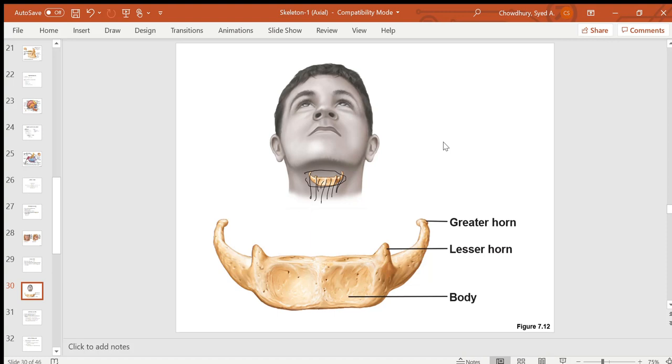The hyoid bone has two greater horns, two lesser horns, and a body part.